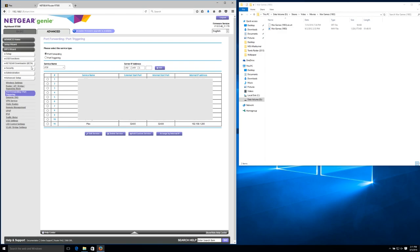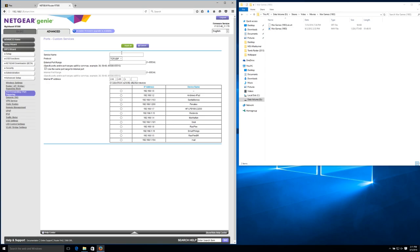You can see mine is already configured right here. Requests on port 32400 are being forwarded to port 32400 on 192.168.1.200, which is Penatees, my NAS. That's why I configured Penatees with a static IP address in my previous video. Some routers let you specify a port number and an IP address to forward to. Others, like this Netgear, want you to define the port number in question as a service, and then assign that service to a specific machine.